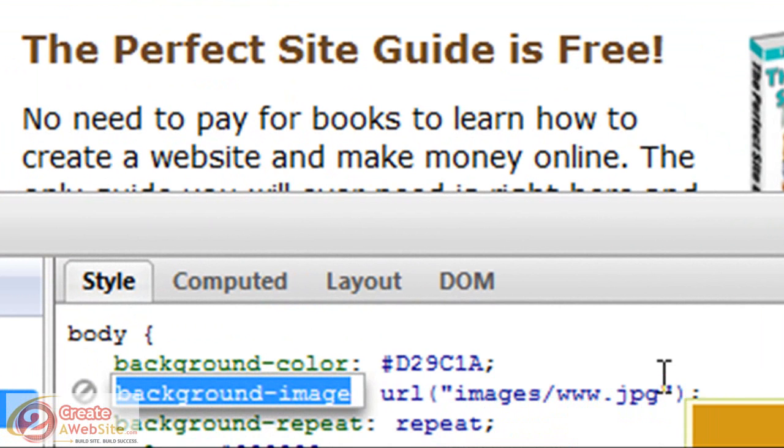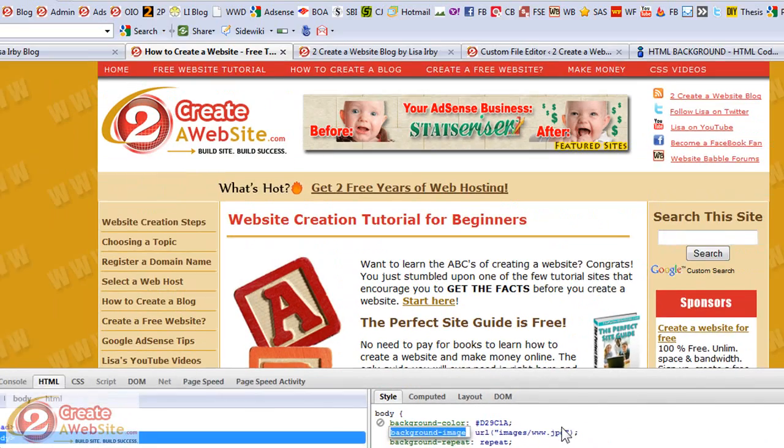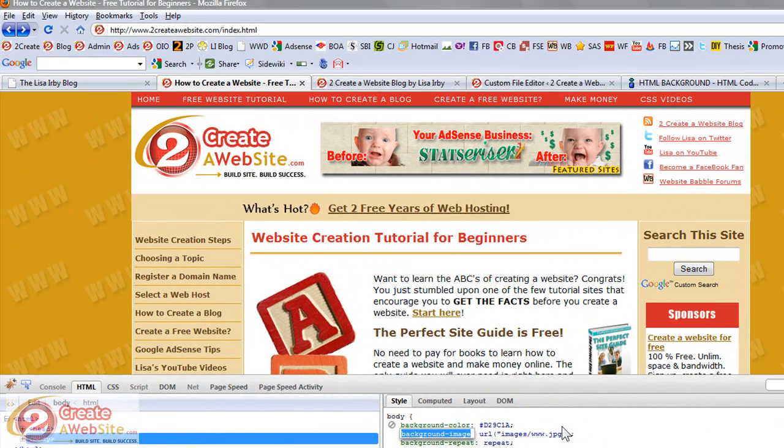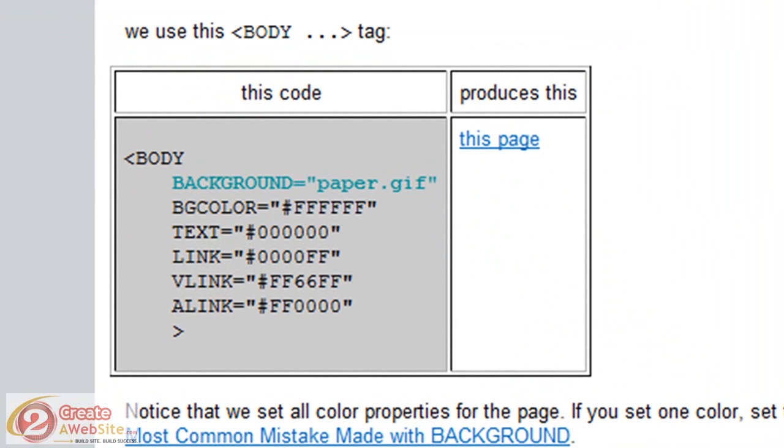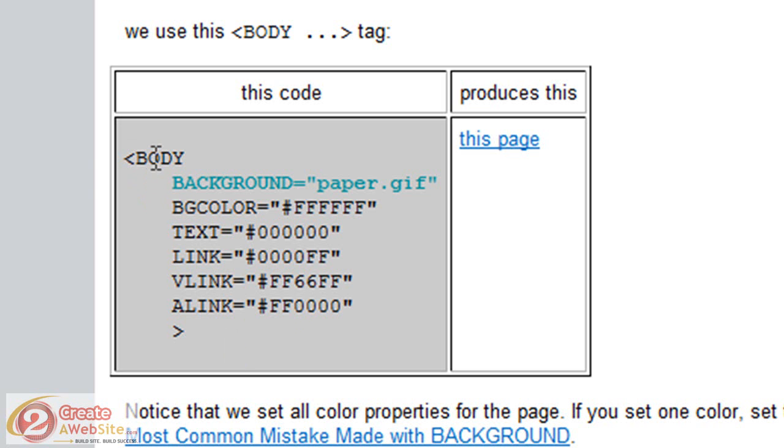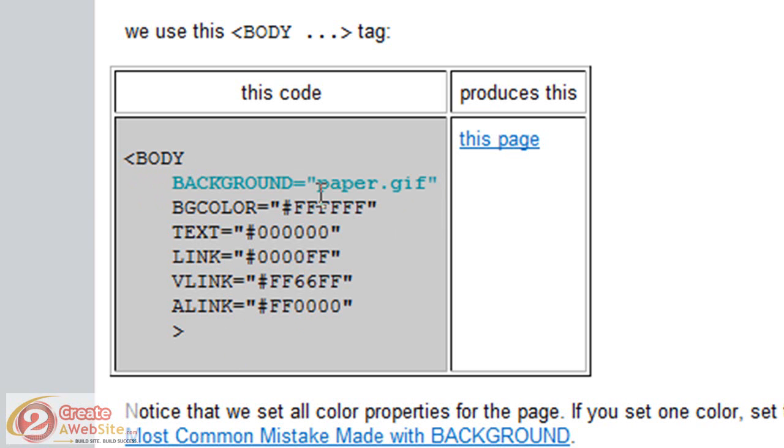If you're not using CSS, and you just have static HTML, hopefully you guys are using a style sheet. You gotta use a style sheet. But if you're not, I found this site. It's htmlcodetutorial.com. And they gave you the code right here to add the background to your site. You probably already have a body tag in your code. So you would just add background equals whatever the name of the image. Now, this is assuming that the background image is in the same folder as your page.